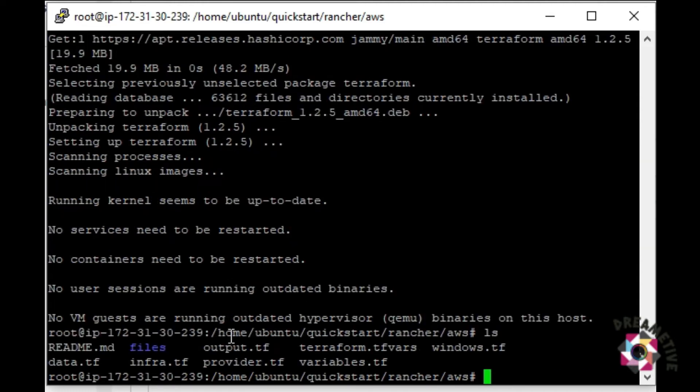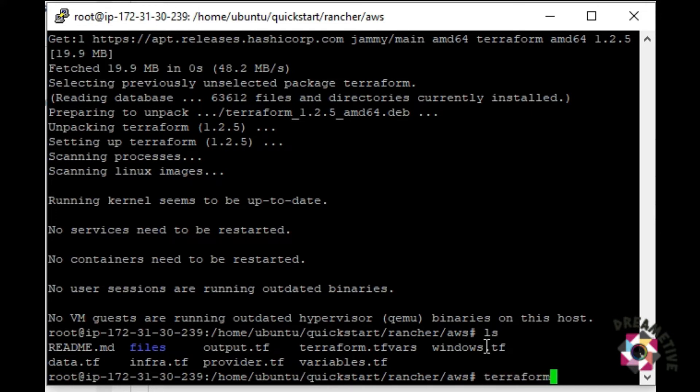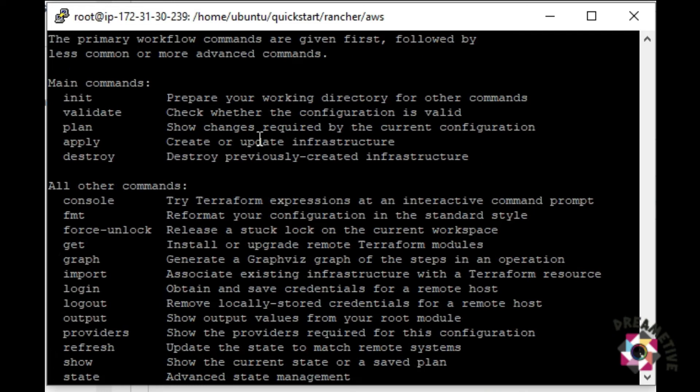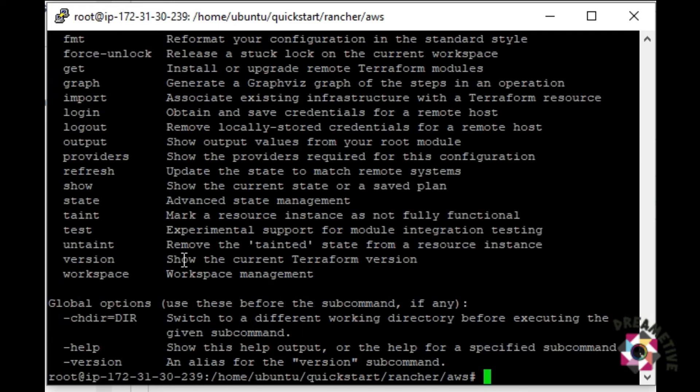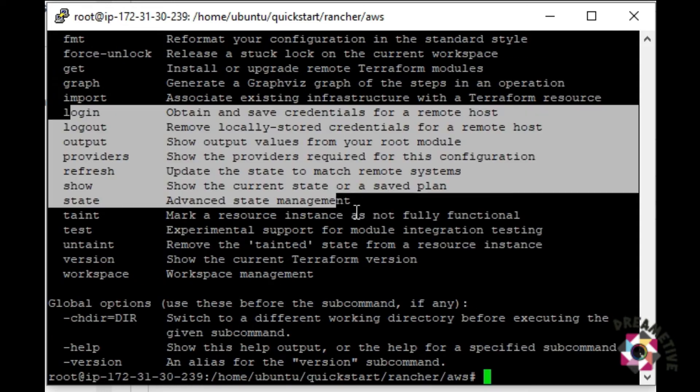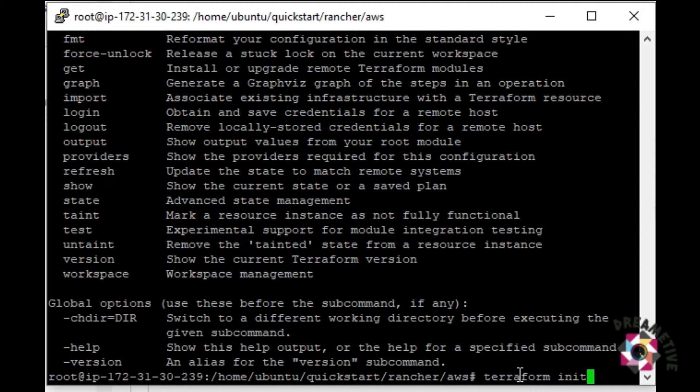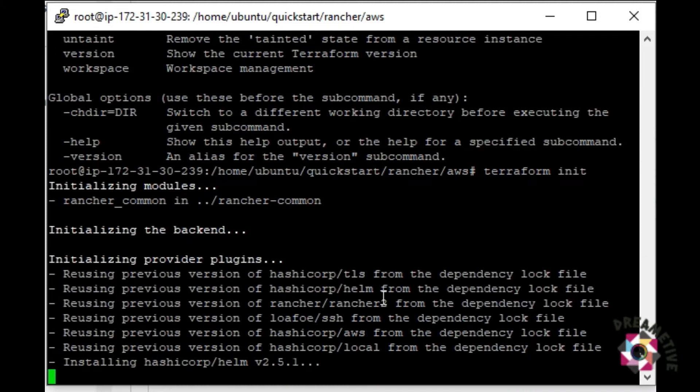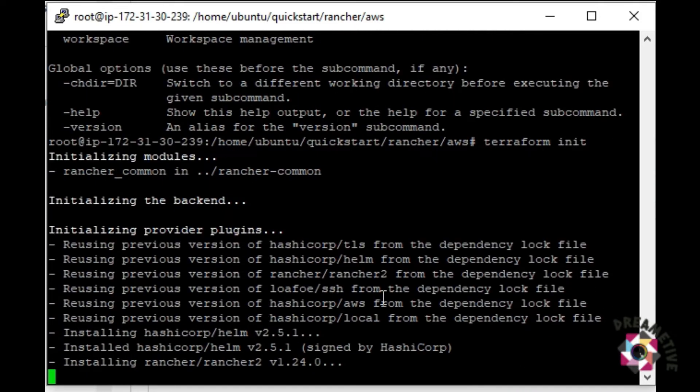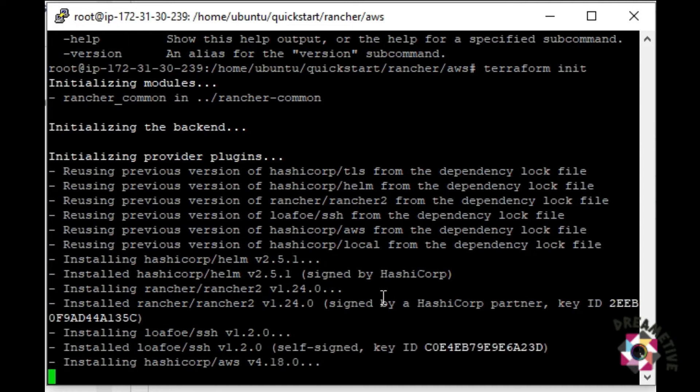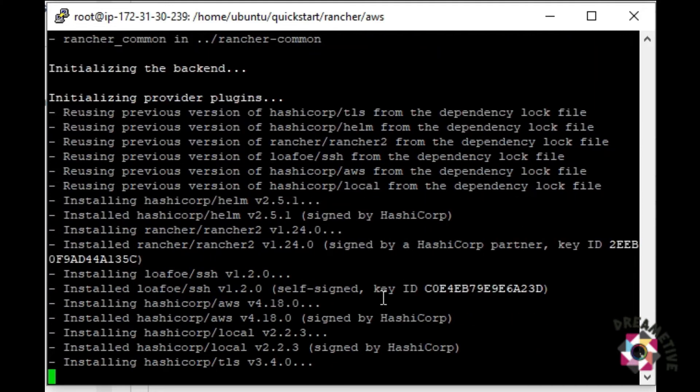To confirm that, let me just give it as terraform. Terraform has been set up on this machine in AWS directory. Now, I'll do terraform init. And now, it's running that file. It will set up the rancher on this Ubuntu machine. Initialization has been successfully completed.